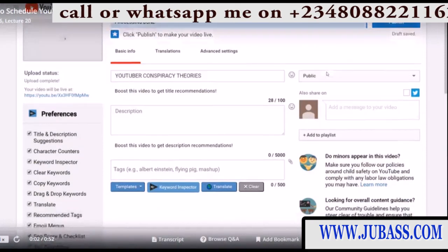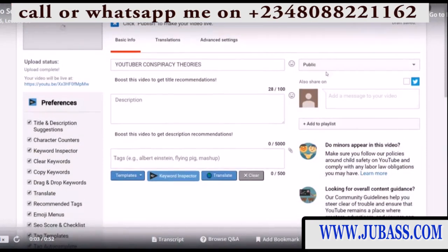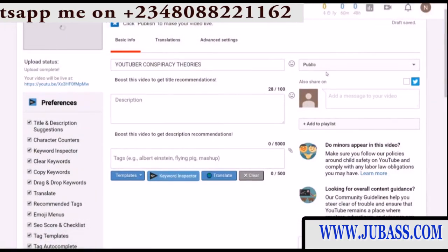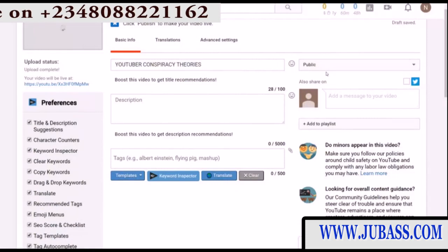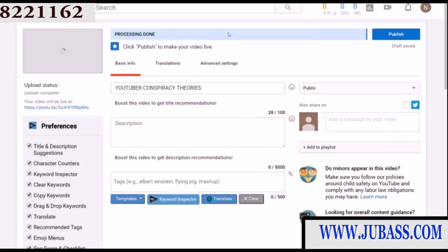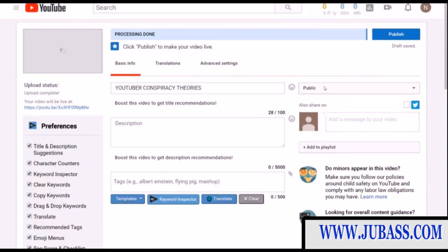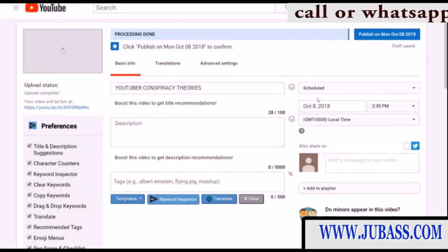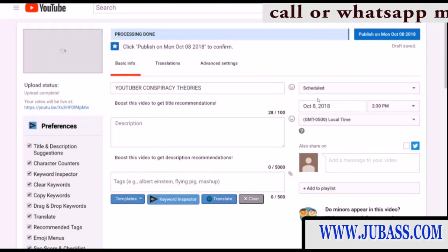Scheduling videos is a very good idea because then you can upload as many videos as you want in a day and have them scheduled to be released every day. To schedule a video it's very easy — once you have your video uploading, all you have to do is click this, because by default it will upload your video to public. You're going to want to click that and then click Scheduled right there, and now you can schedule it for whenever you want.